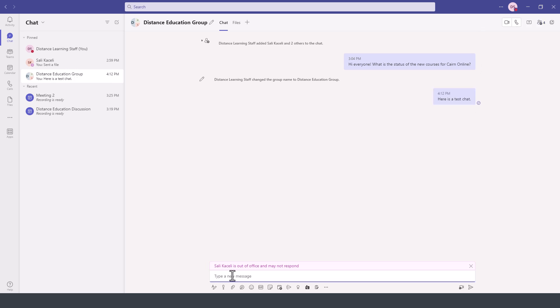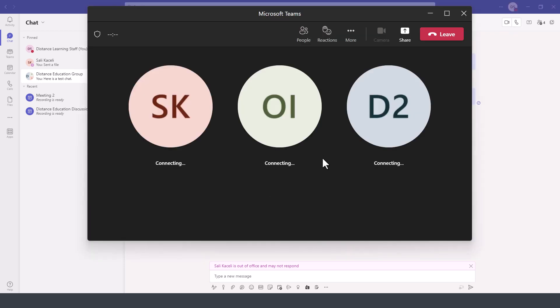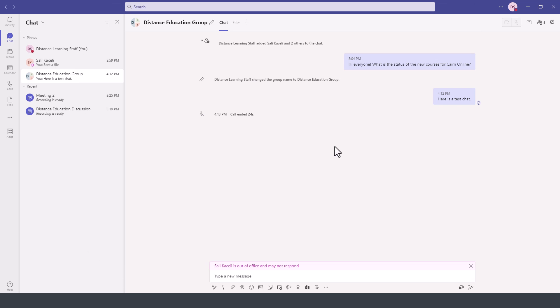Let's say that we want to start an instant video chat. To start the video chat, we simply click here on the video icon on the top right. And as you notice, it's going to bring everybody as part of that team chat automatically.